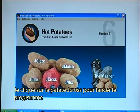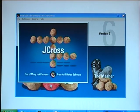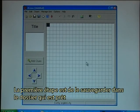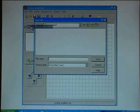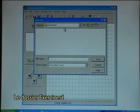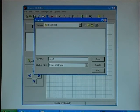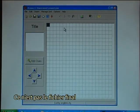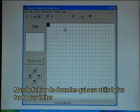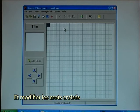I click on jcrosspotato to launch the program. The first step is to save it in the directory that I have made ready — the Exercises1 directory. I'll call the file cross1. This is not the final file but a data file that can be used for later editing and changing the actual crossword.